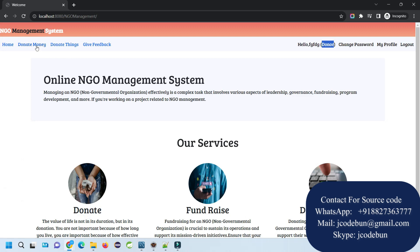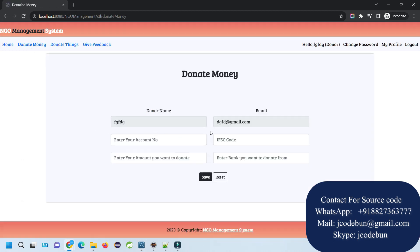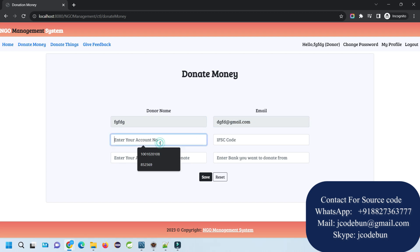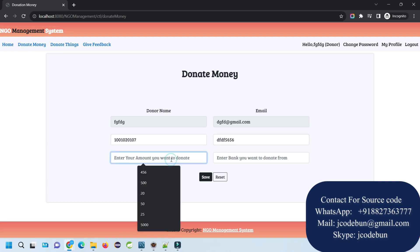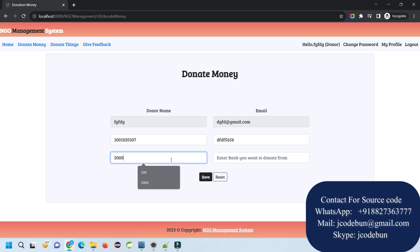Let's see what a donor can do. A donor can donate money. It's taking my name and email by default. I need to enter my account details from which I want to donate. I need to enter the IFSC code and how much you want to donate. Let's say I want to donate 5000.